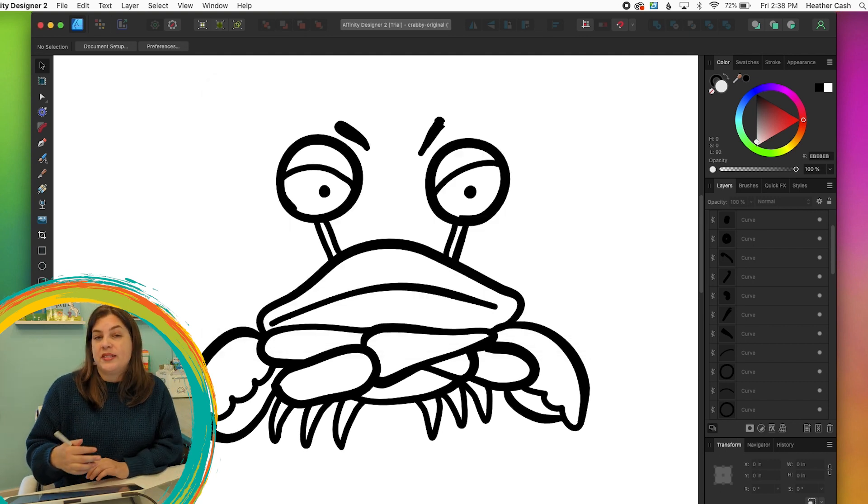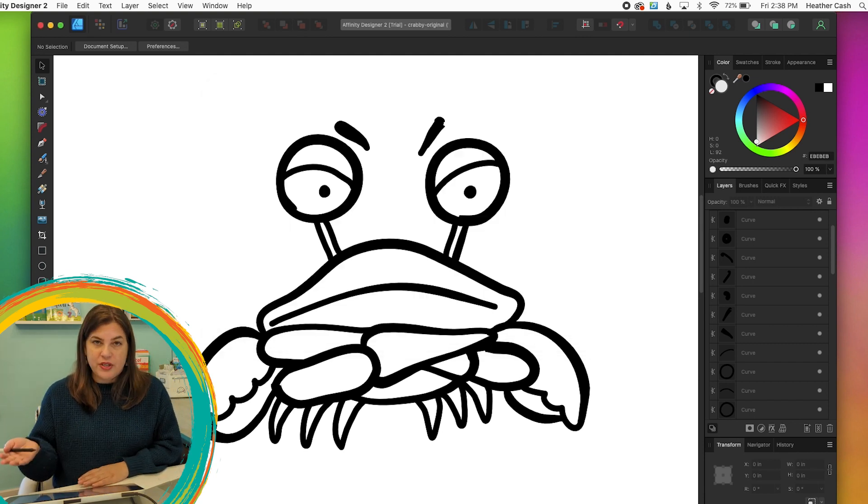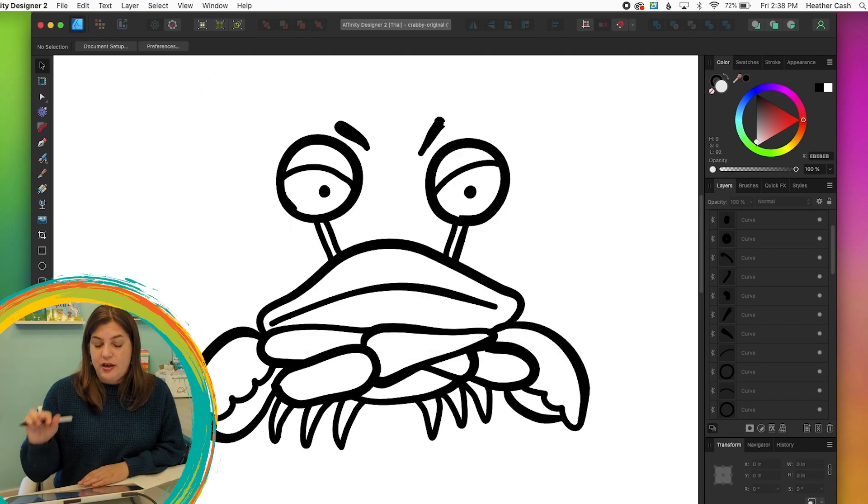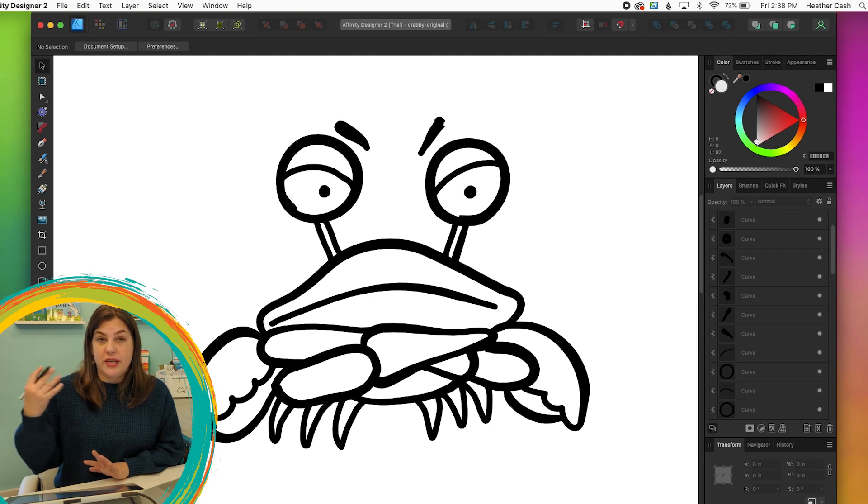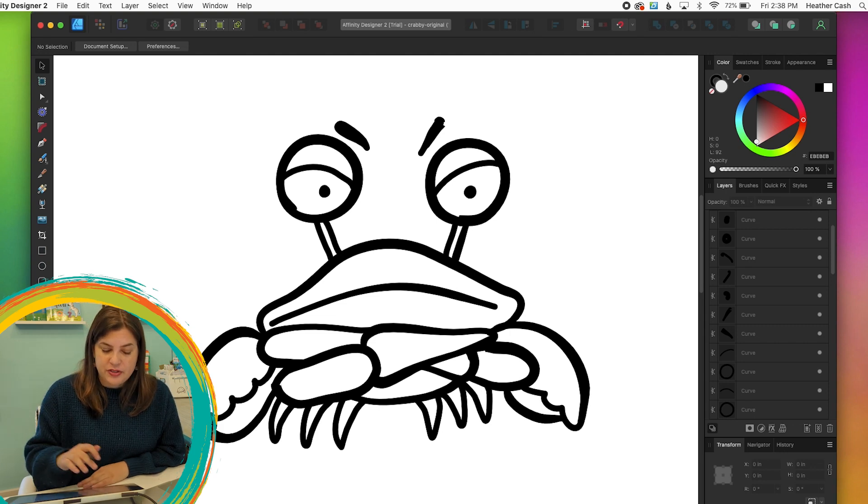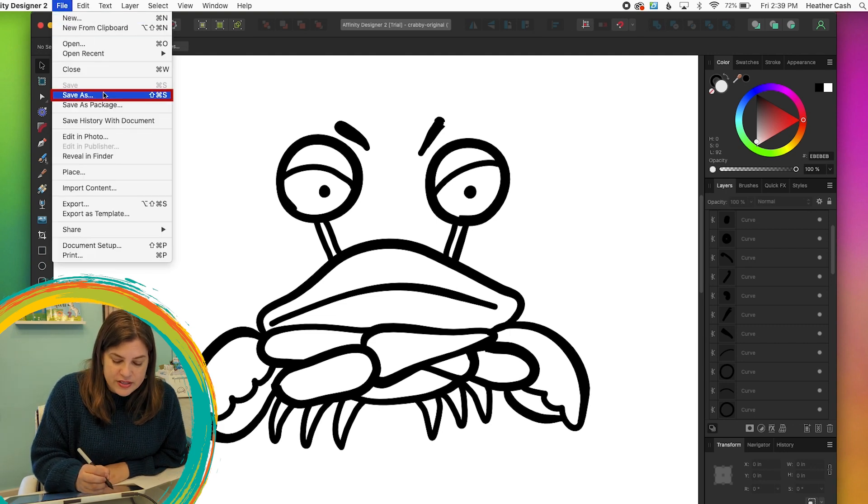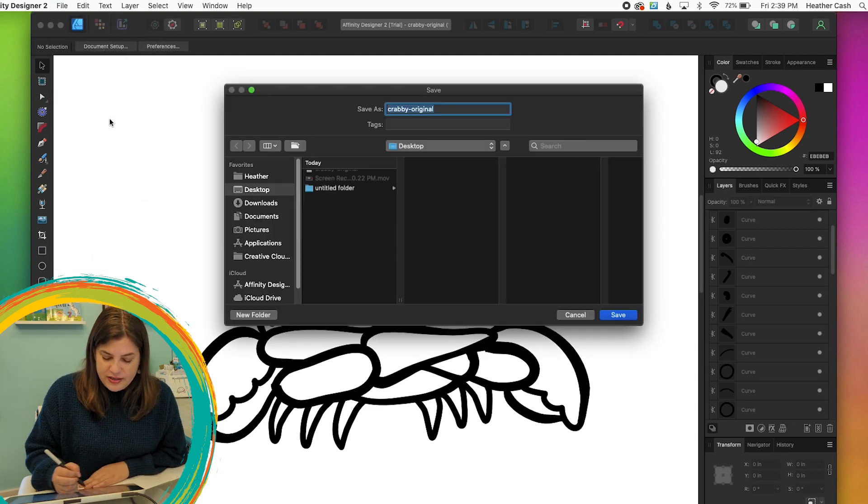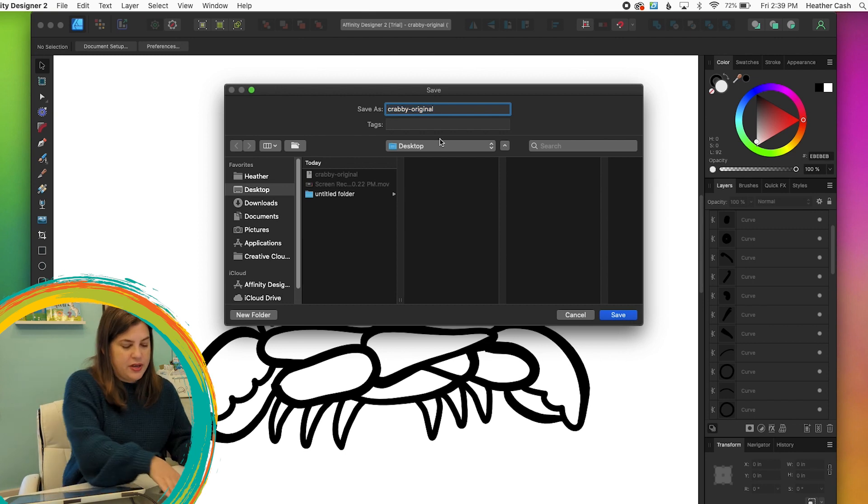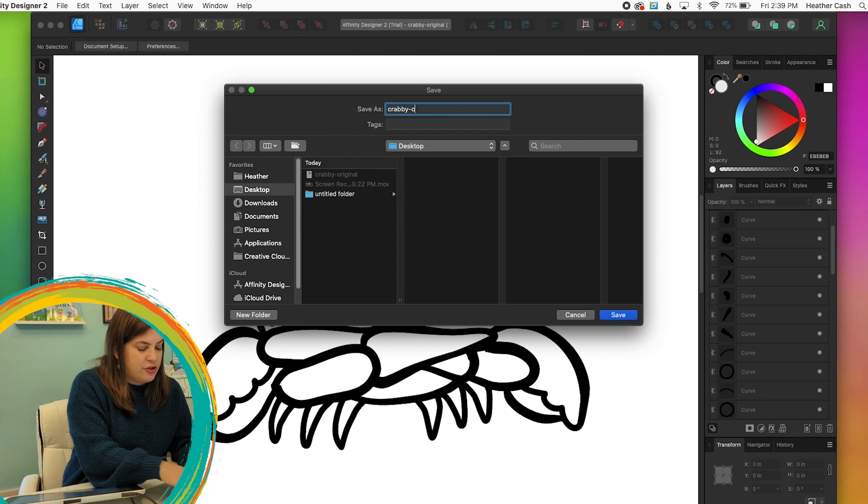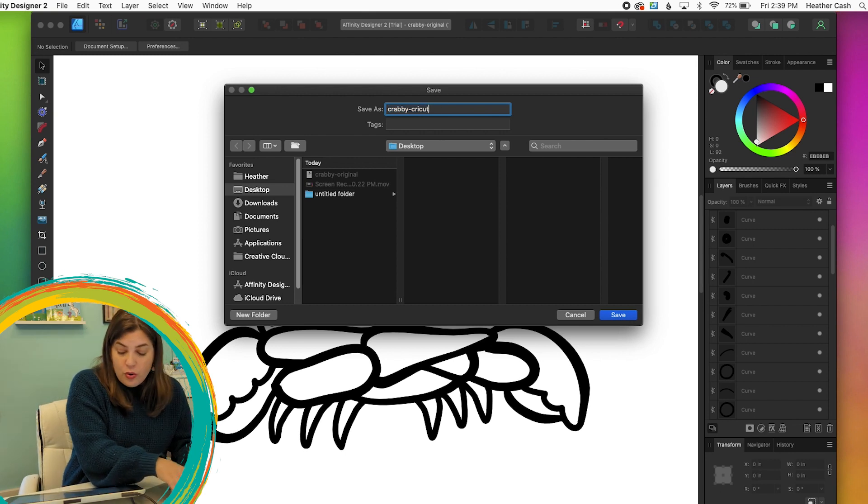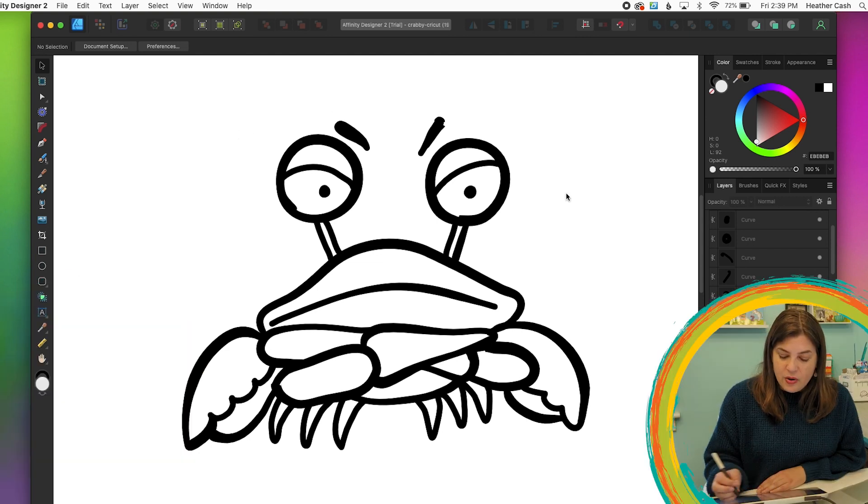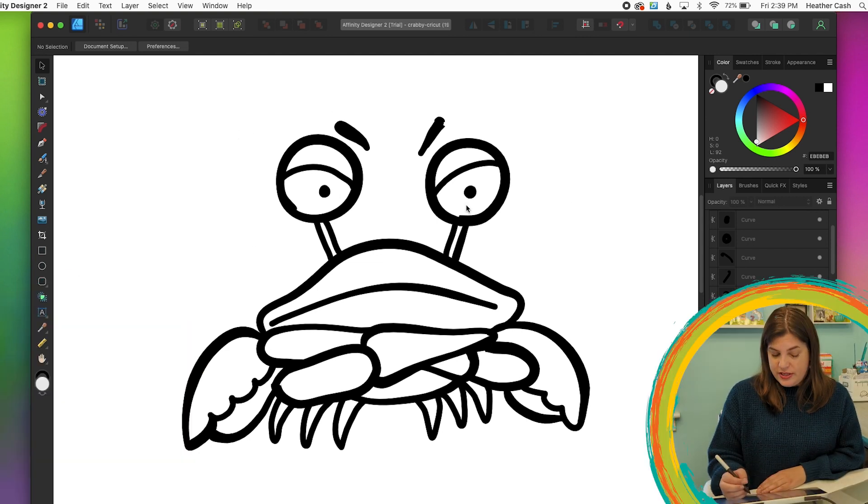And then we want to save another copy, which will be the cricket version, which will be a shape. So now let's go to file, save as, and we can name it crabby cricket or whatever else you want to name it. And now we can convert this.